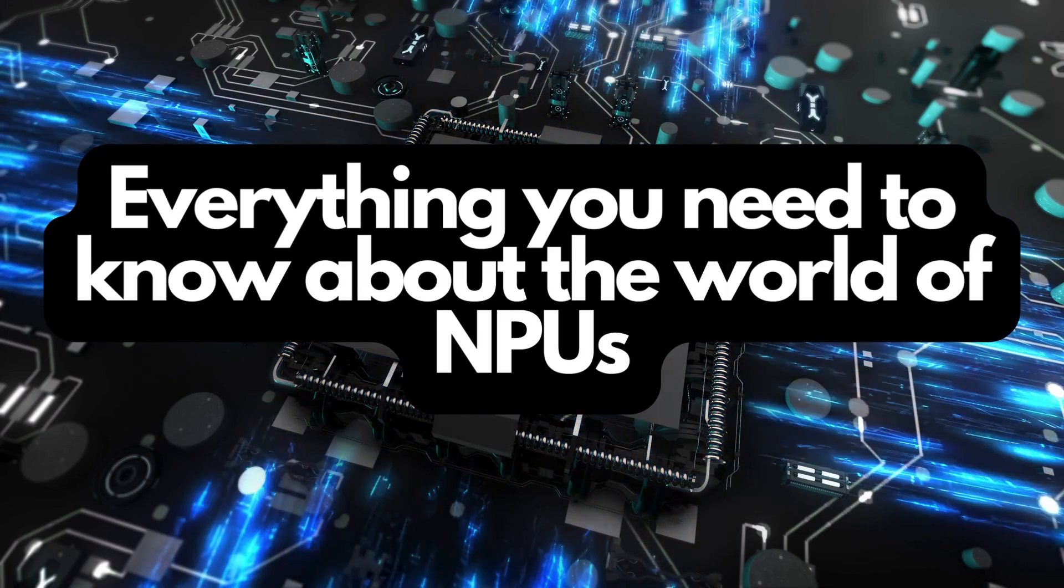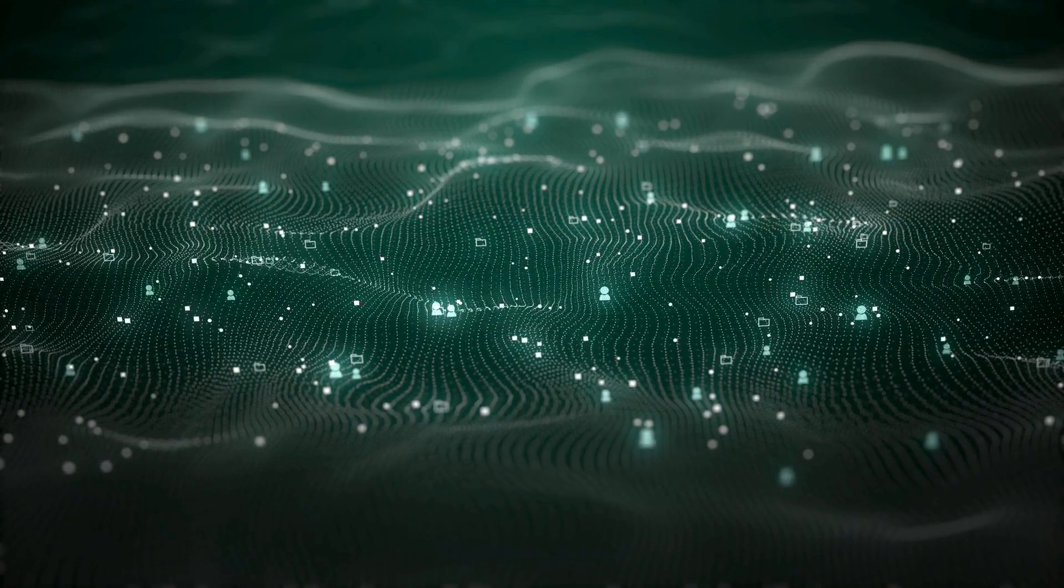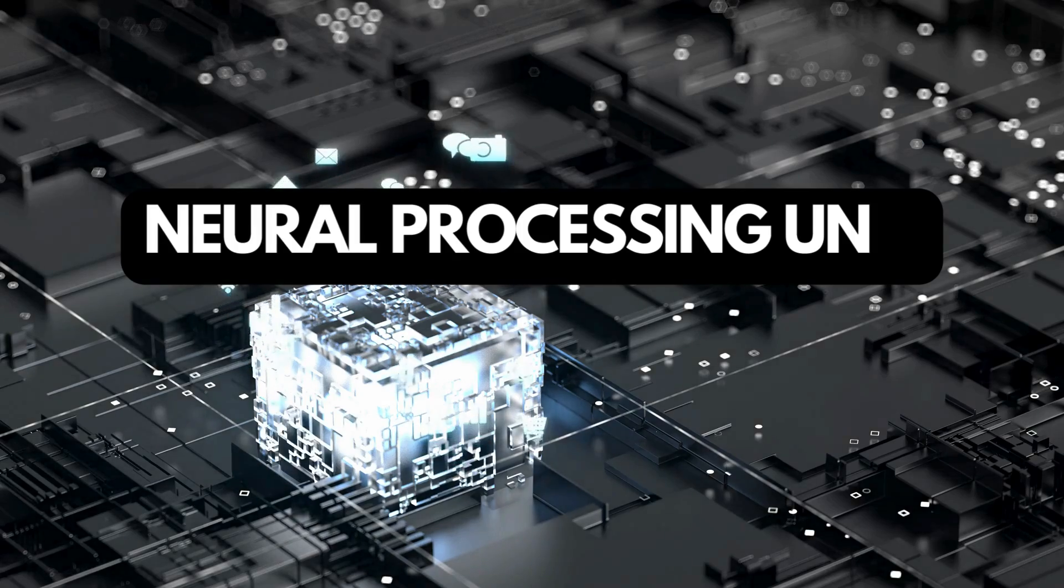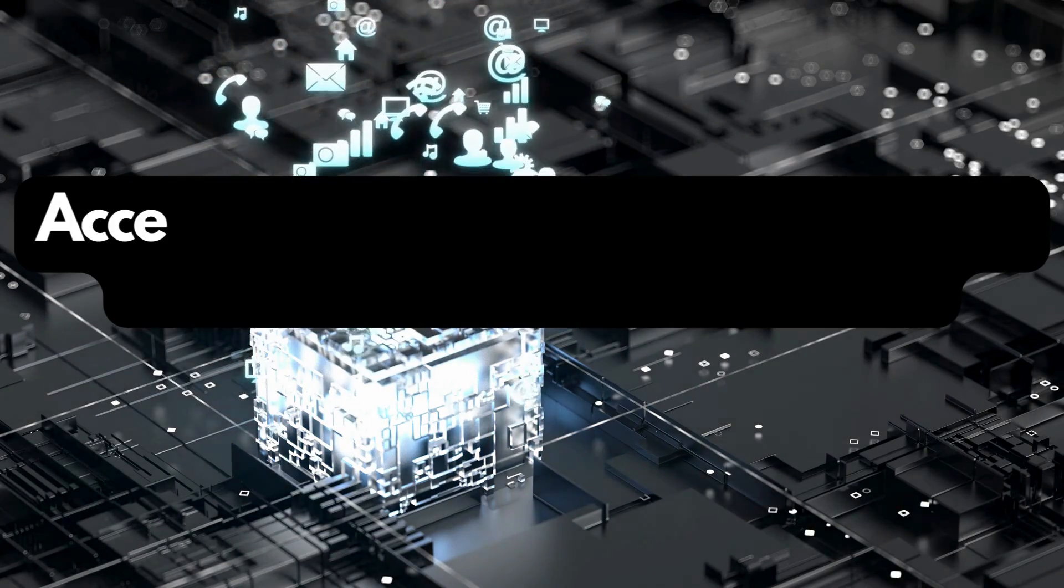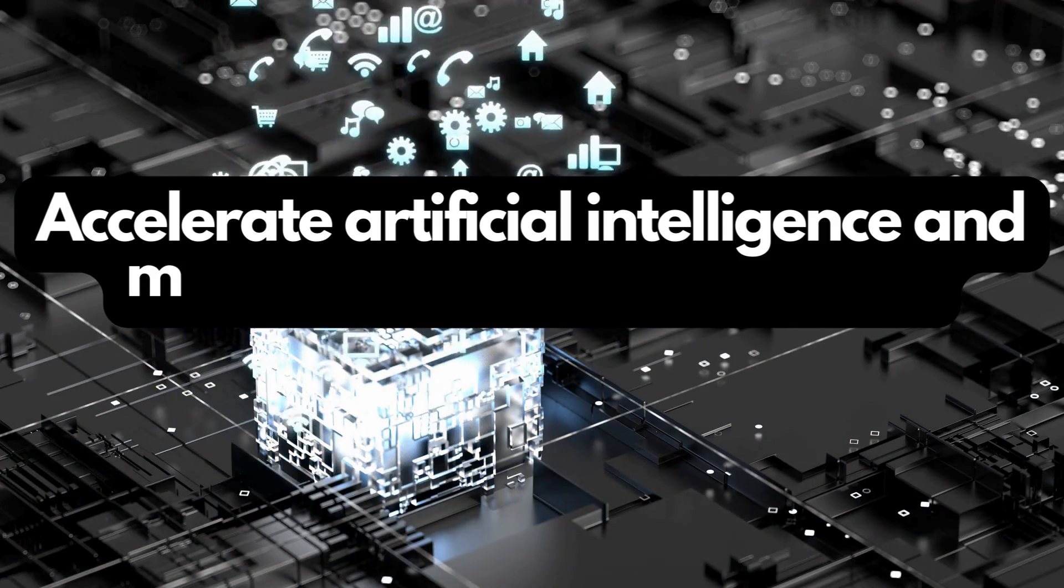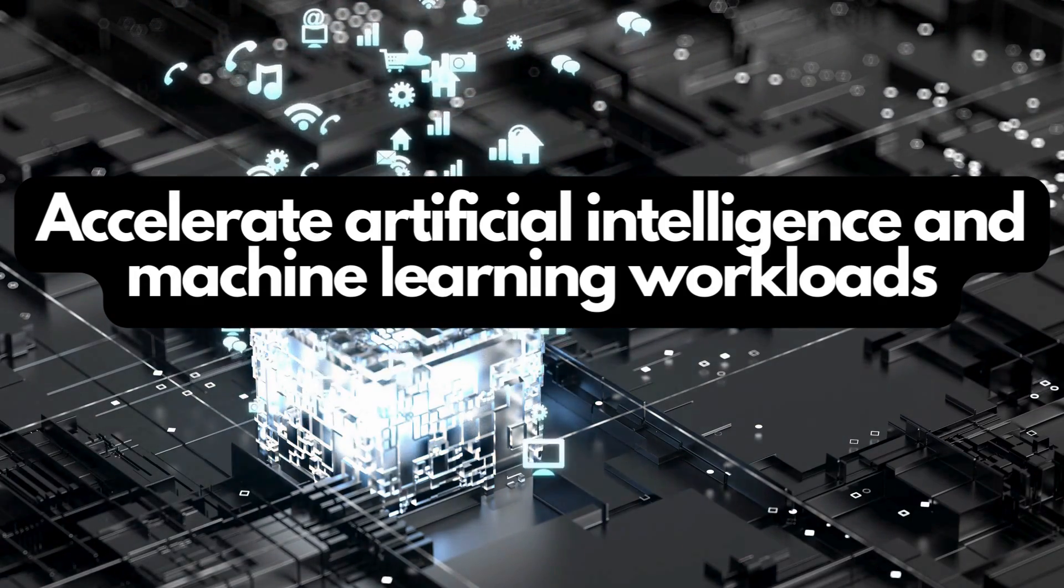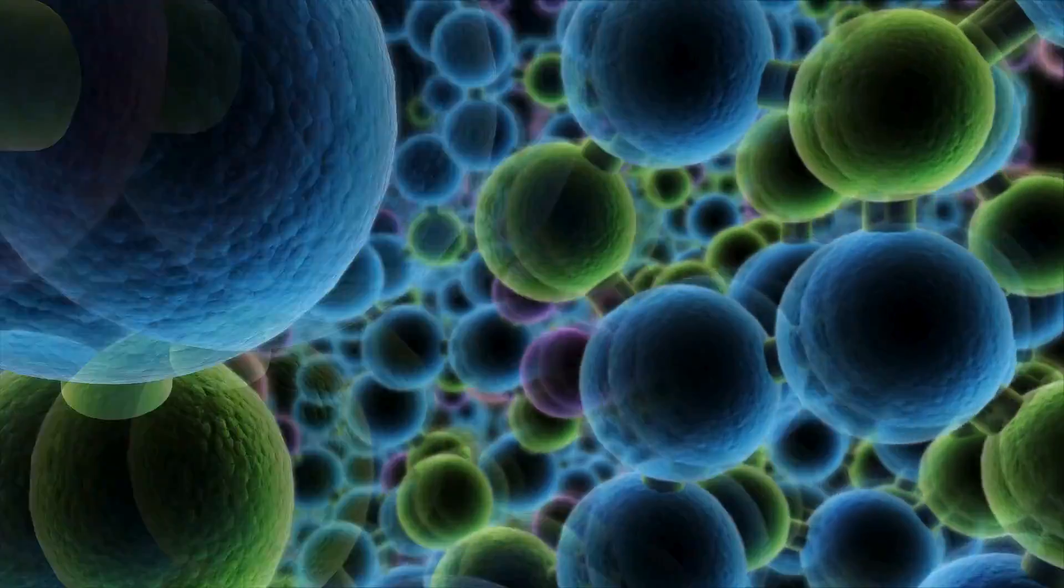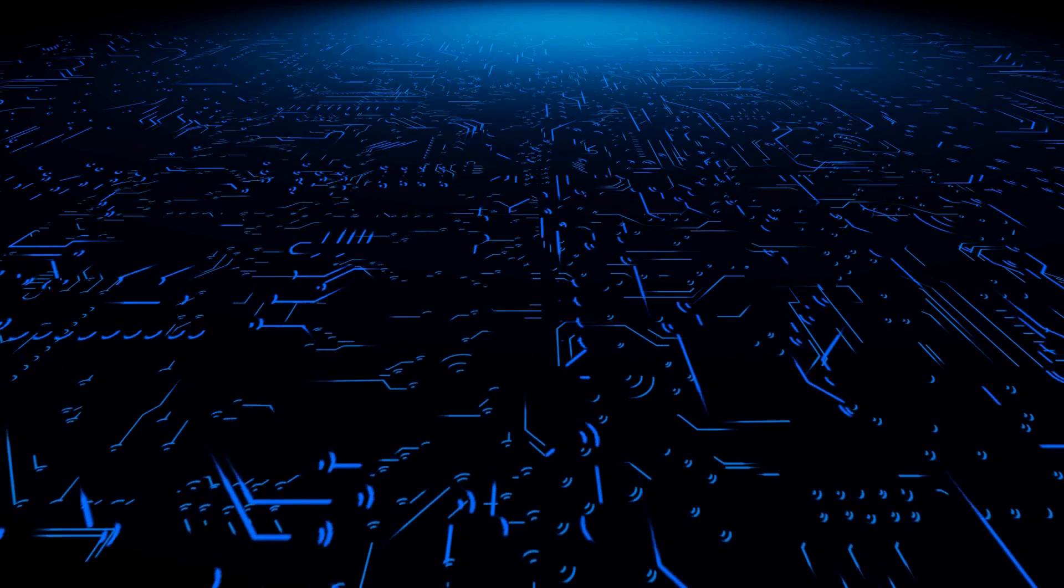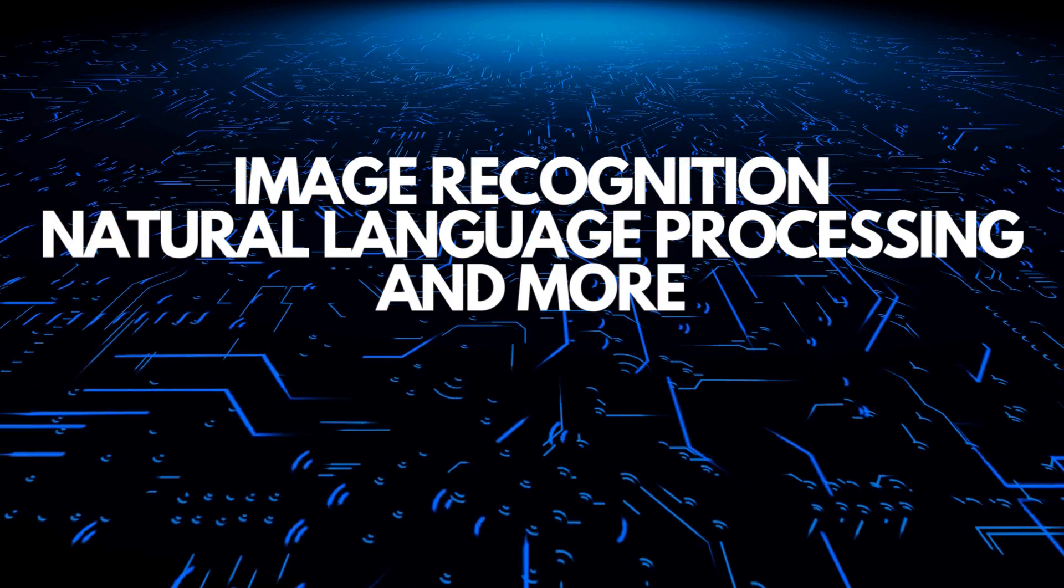So let's start with the basics. What is an NPU? NPU stands for Neural Processing Unit. It's a specialized processor designed to accelerate artificial intelligence and machine learning workloads. Unlike traditional processors, NPUs are tailor-made to efficiently handle the complex computations involved in neural networks, making them a powerhouse for tasks like image recognition, natural language processing, and more.